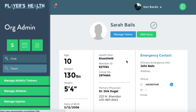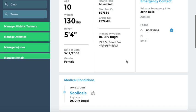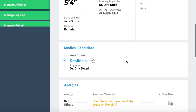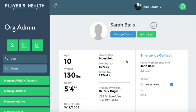Hit Continue and you can see all the information you just put in. Please reach out to us with any questions.